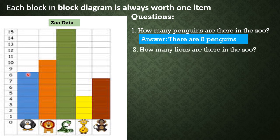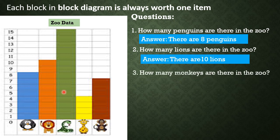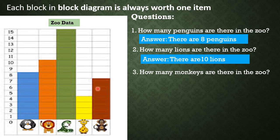Number 2: How many lions are there in the zoo? To easily determine the number of lions, check the number alongside the last colored block. That number is 10, which means there are 10 blocks. So therefore, there are 10 lions. Number 3: How many monkeys are there in the zoo? Check the number alongside the last block — that number is 7. That means there are 7 monkeys.